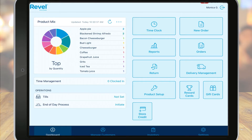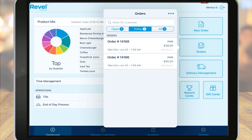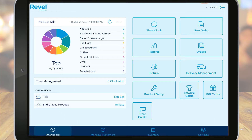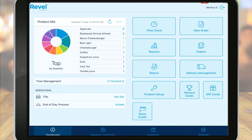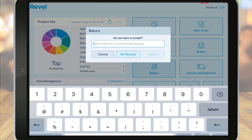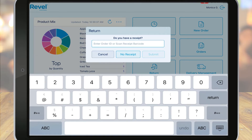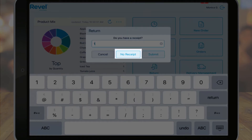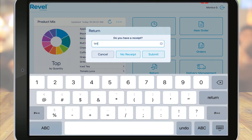The Orders tab allows you to view all orders, whether in progress or closed. For voids, returns, and exchanges, you can use this button. The return function allows you to return merchandise back to your inventory. You'll need an order ID or barcode to access the initial order. Or, if activated, you can use the no receipt option to do a receipt-less return. For more information on receipt-less returns, check out our article linked below.